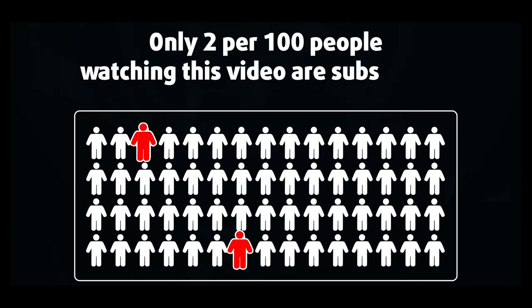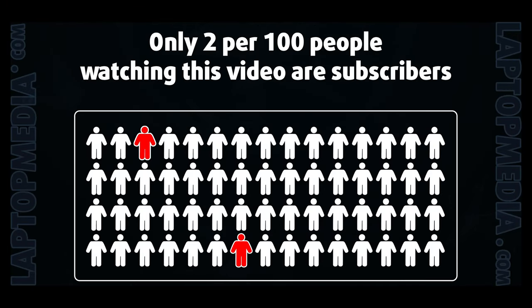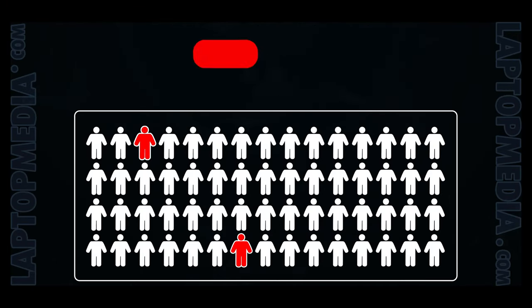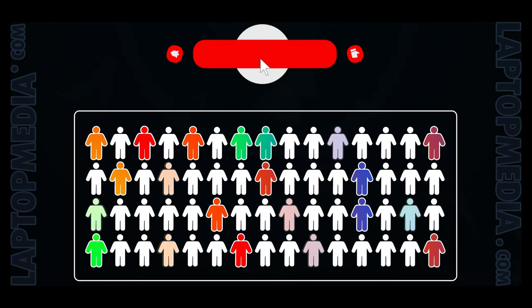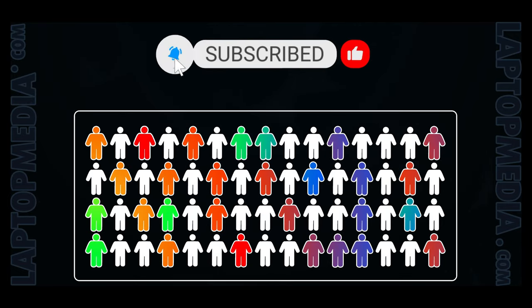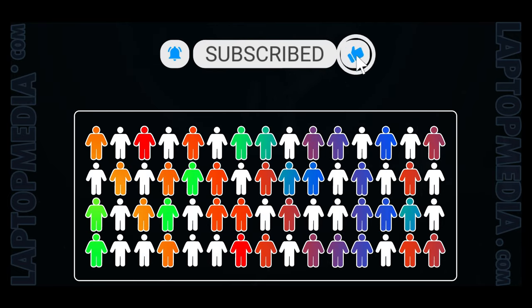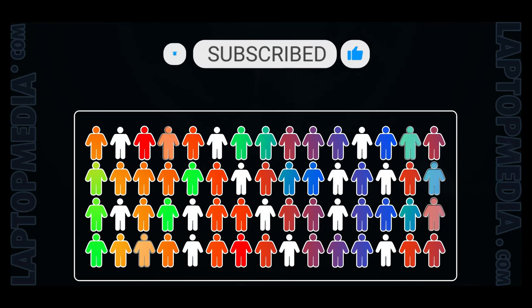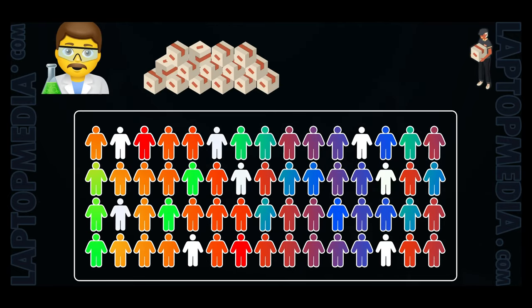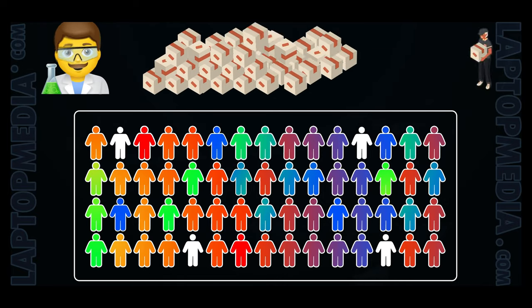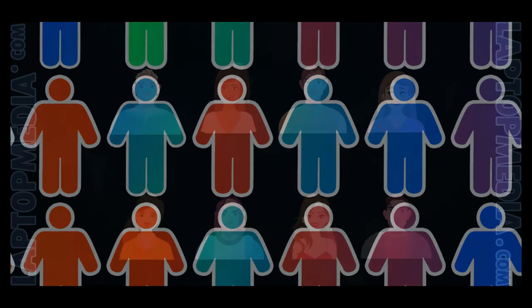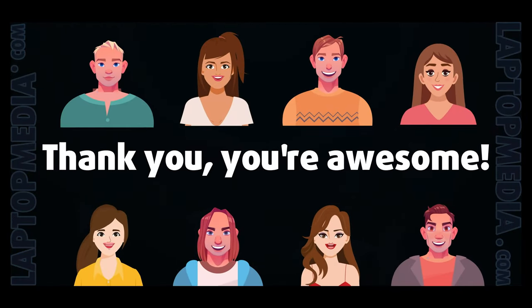Only 2 per 100 people watching this video are subscribers. If you decide to just start following us, we'll be able to reinvest more in our laboratory thus making even more helpful videos for you. Thank you, you're awesome!